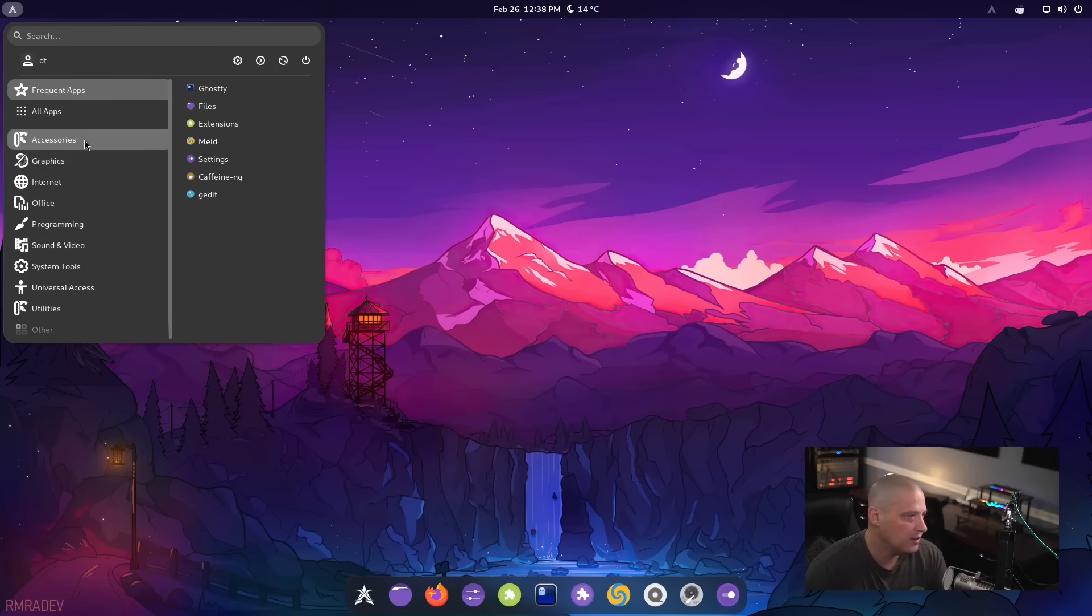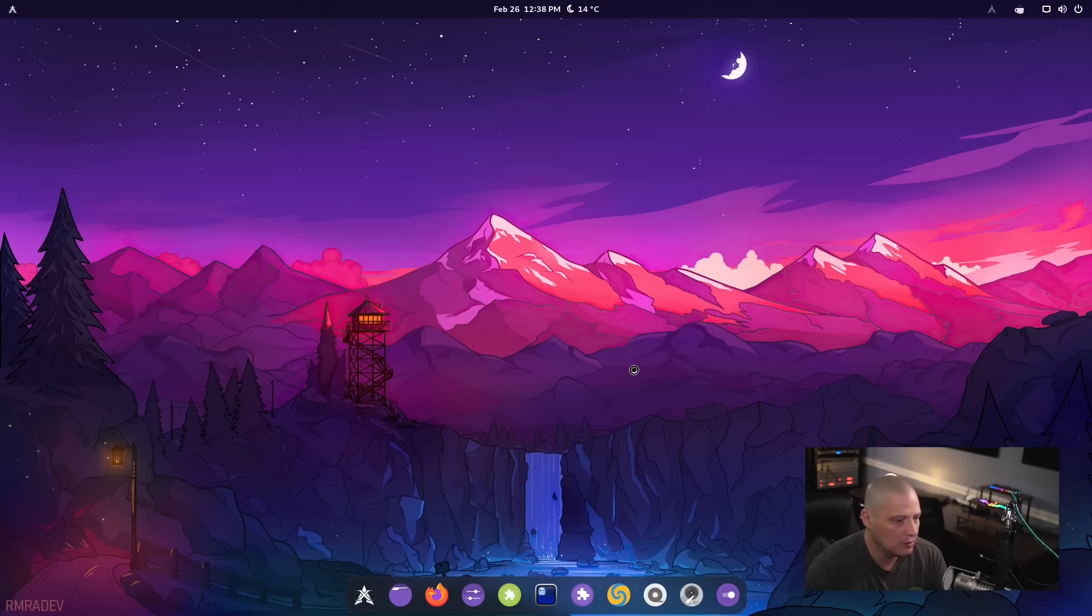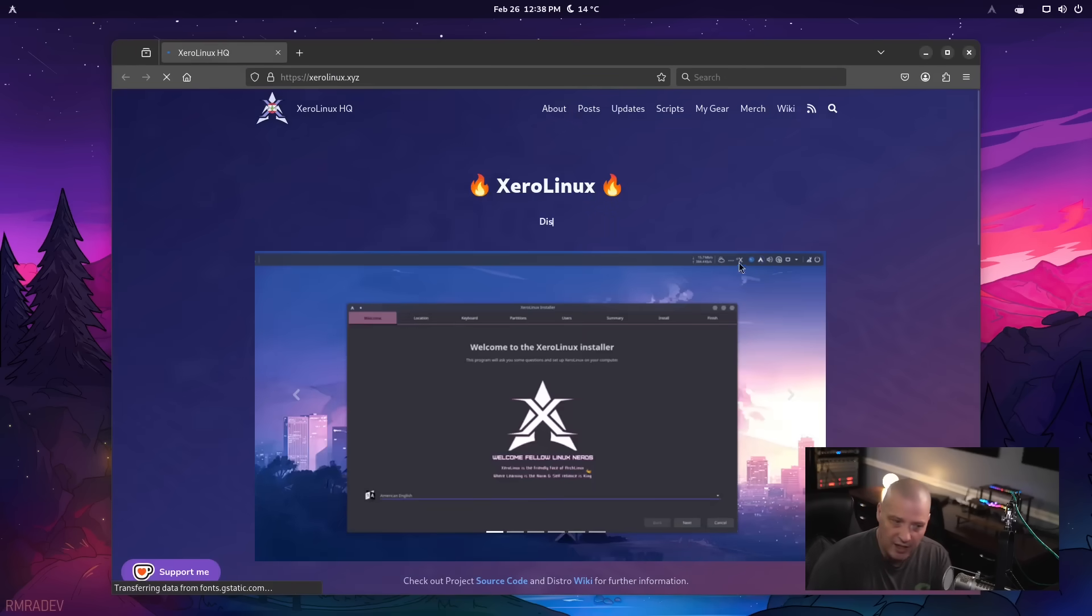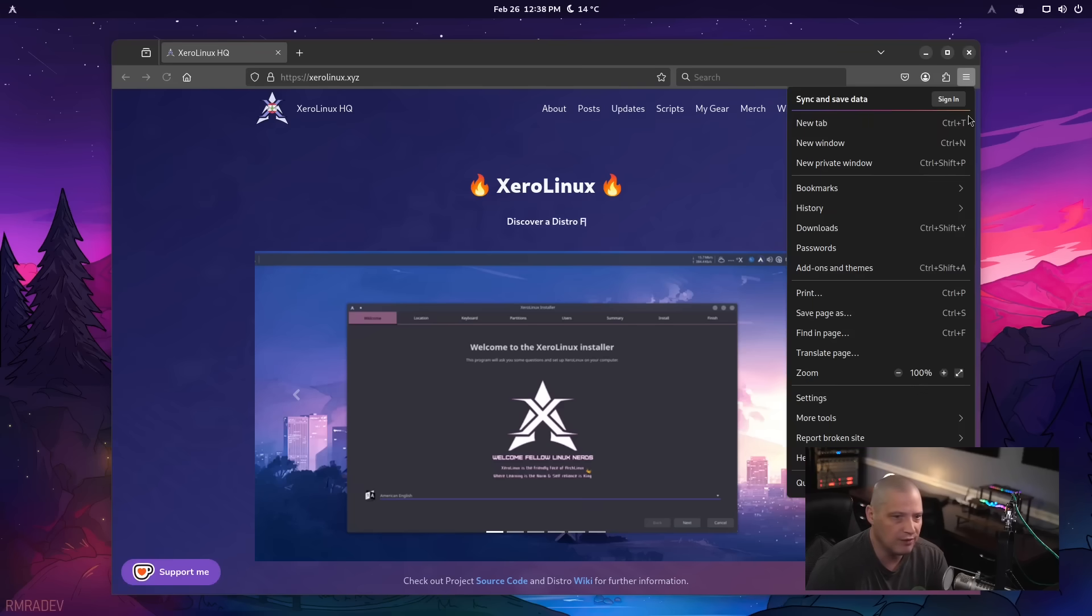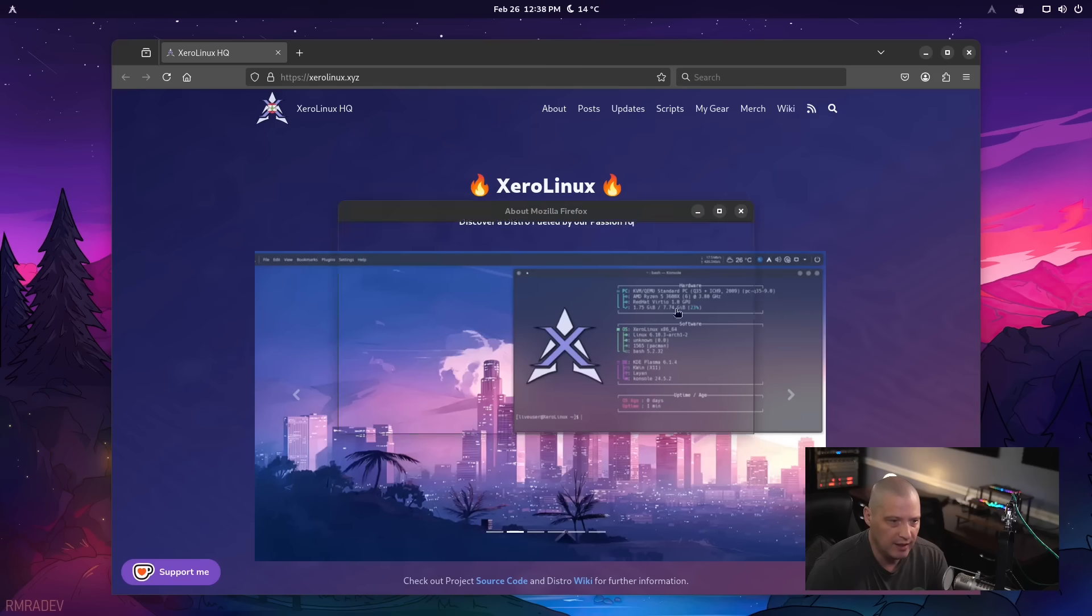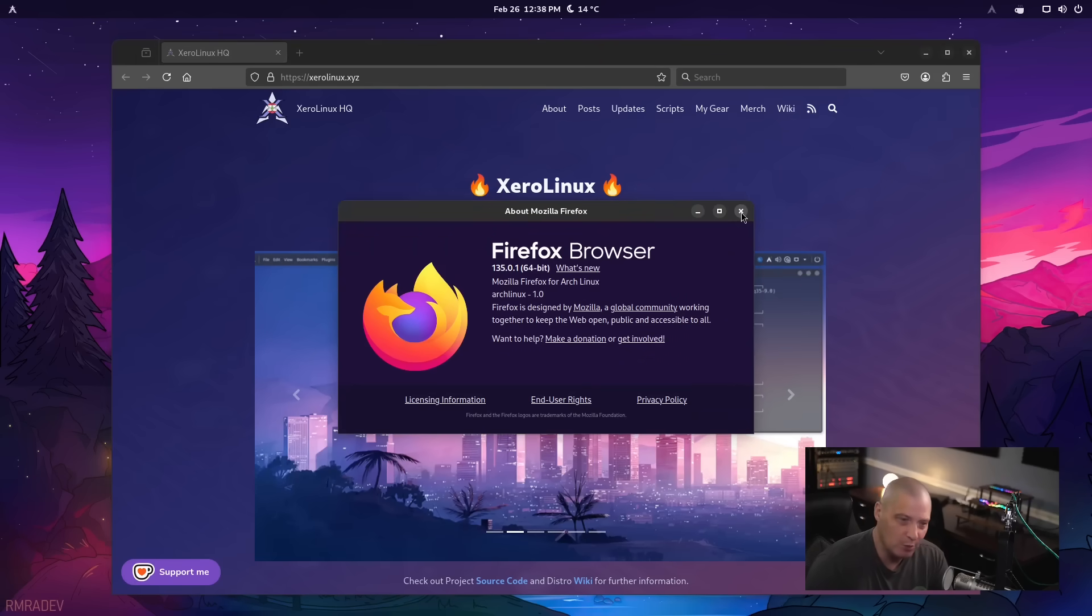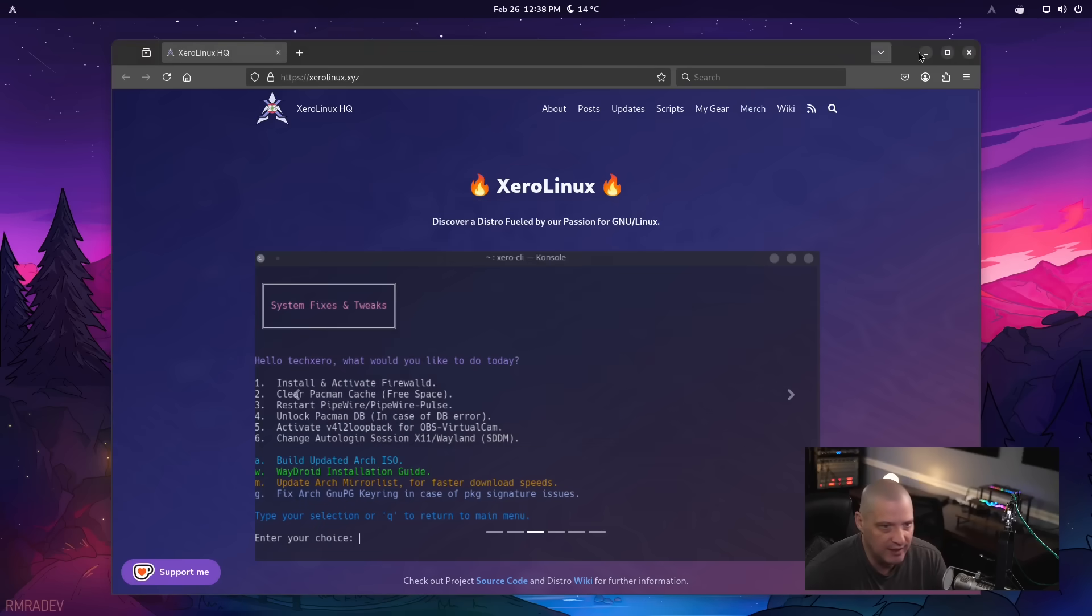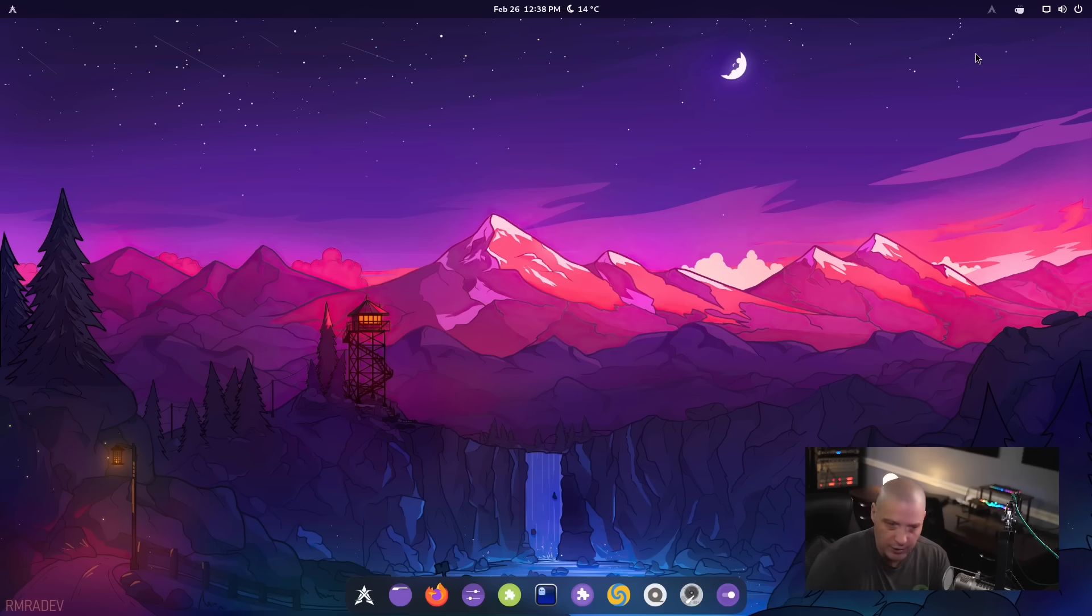But some of the things that are installed that are rather important. I know people want to know about the default web browser. That's the program most of us spend most of our time in on a computer defaults to using Firefox as the browser. If I go to help and about Firefox, this is Firefox version 135.0.1. That's probably not the version it shipped with on the ISO because remember it's an arch based distribution rolling release. I did take an update before actually turning on the camera and recording this video.